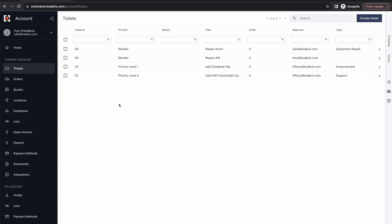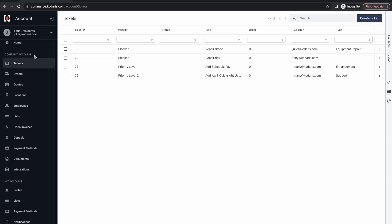Now before we leave the customer side and go into the operations side and learn how to configure this ticketing system, I just want to note here that if customers do want to receive notifications about changes to tickets or comments left on tickets, they will want to head over to the notifications screen down here and subscribe to the ticket notifications that they want to receive.